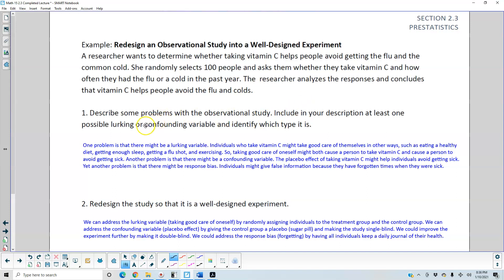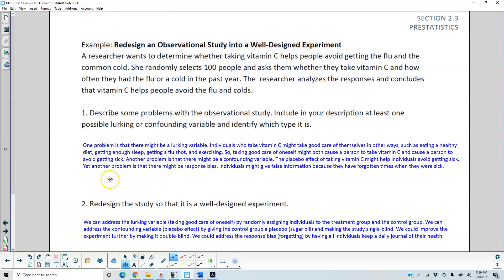Number one: Describe some problems with the observational study. Include in your description at least one possible lurking or confounding variable and identify which type it is. One problem is that there might be a lurking variable. Individuals who take vitamin C might take good care of themselves in other ways, such as eating a healthy diet, getting enough sleep, getting a flu shot, or exercising. So taking good care of oneself might both cause a person to take vitamin C and cause a person to avoid getting sick.